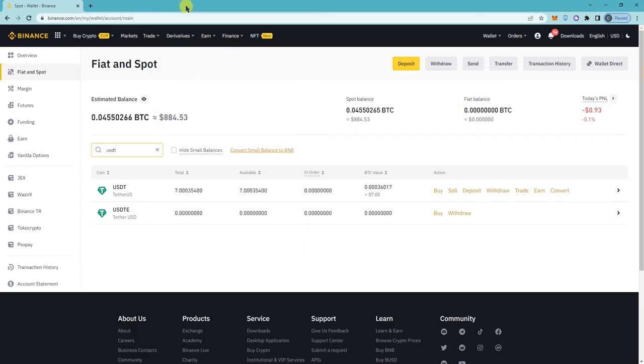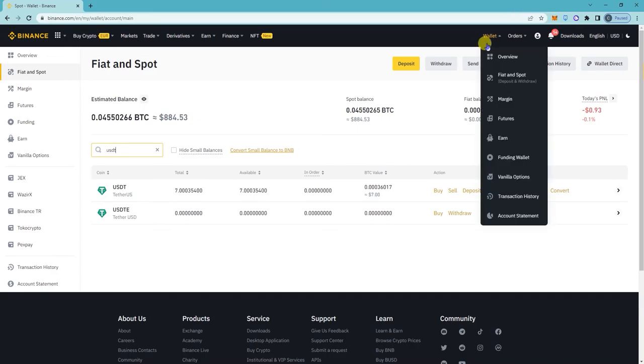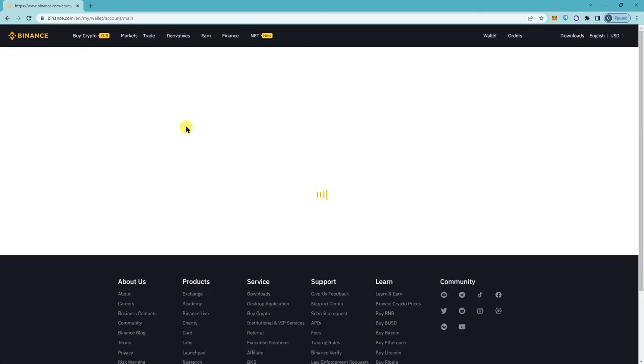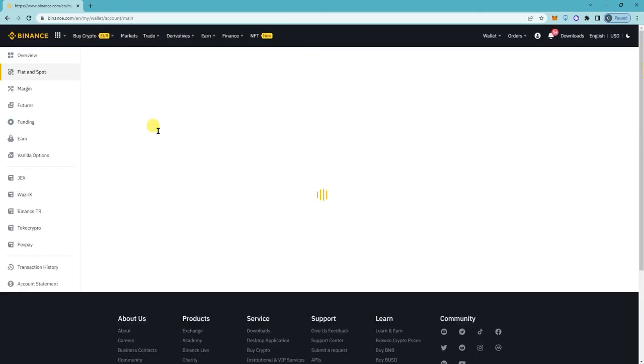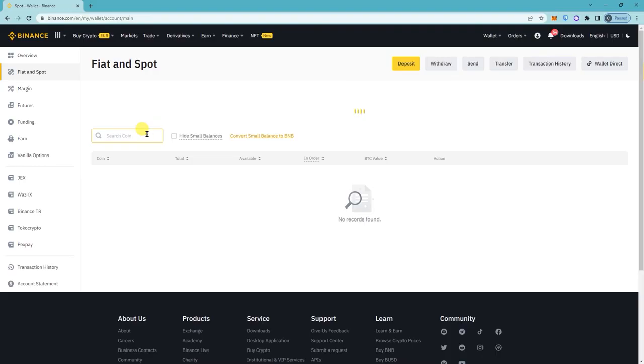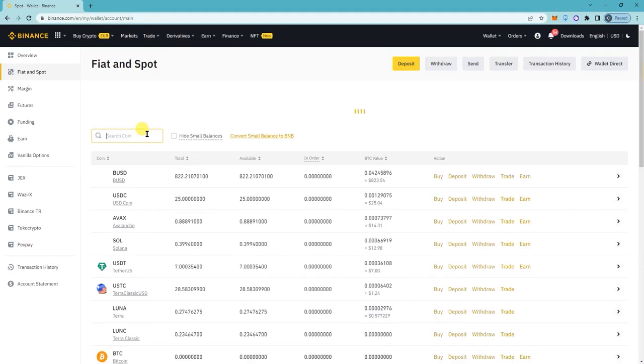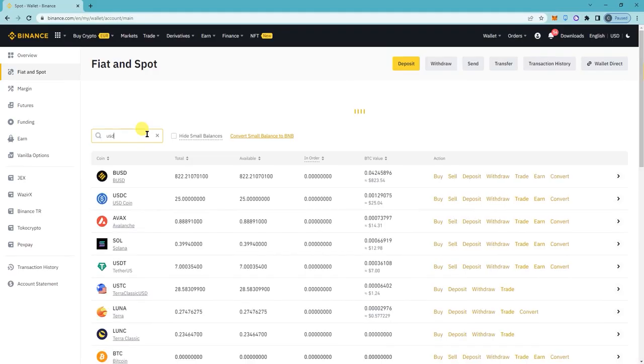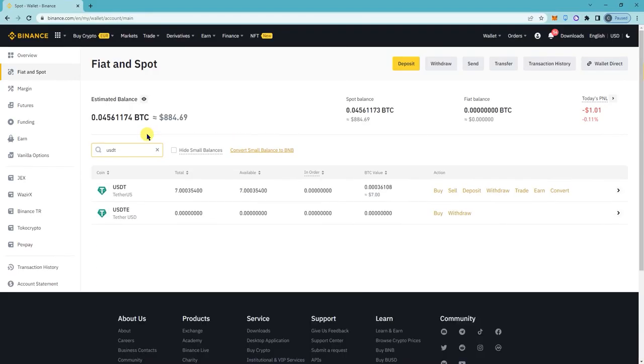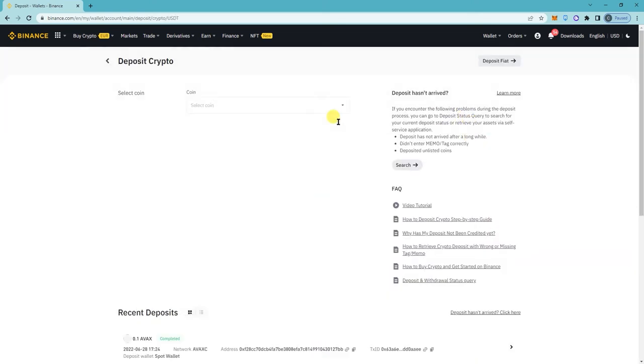Click on your wallet, click on spot, search for USDT, and now click on deposit.